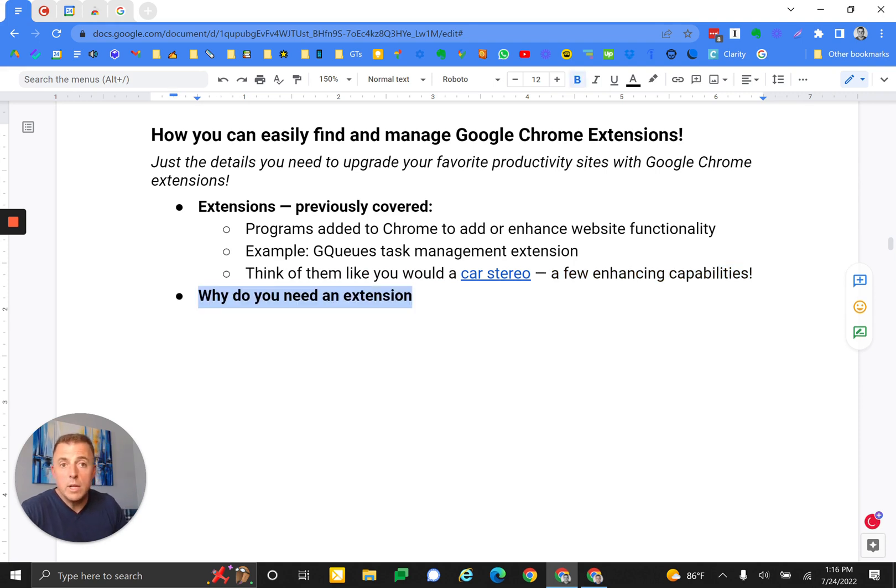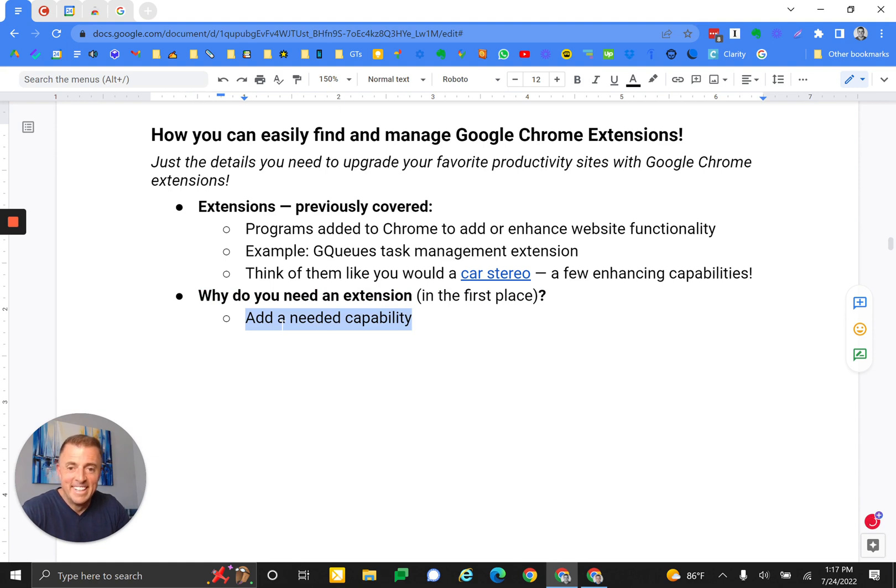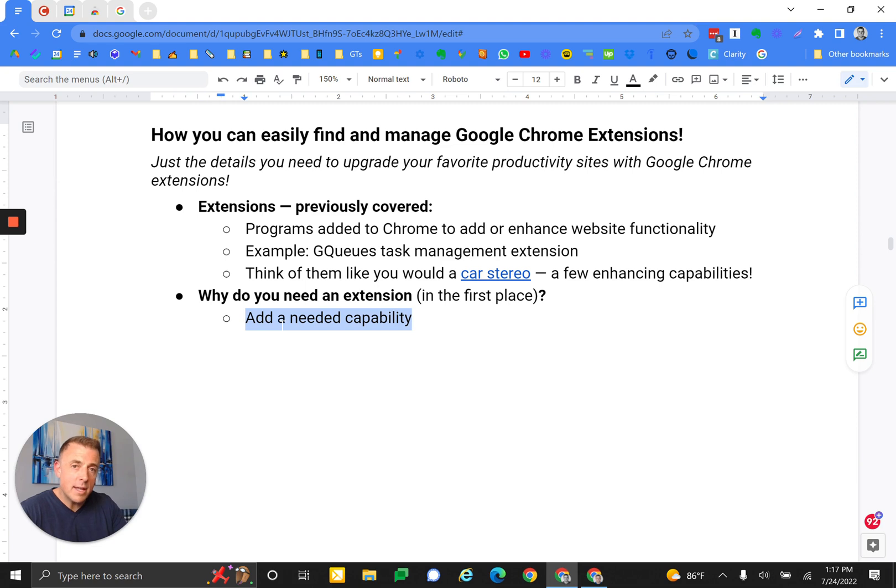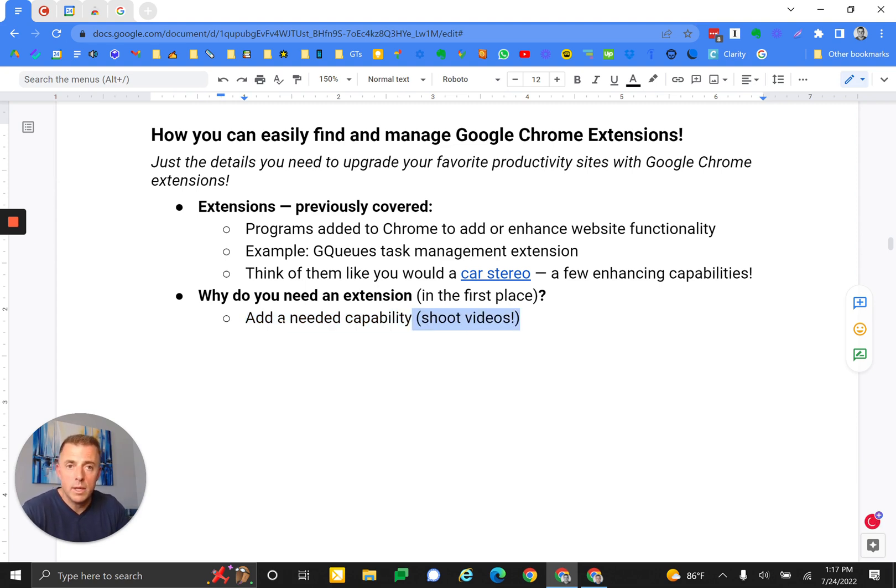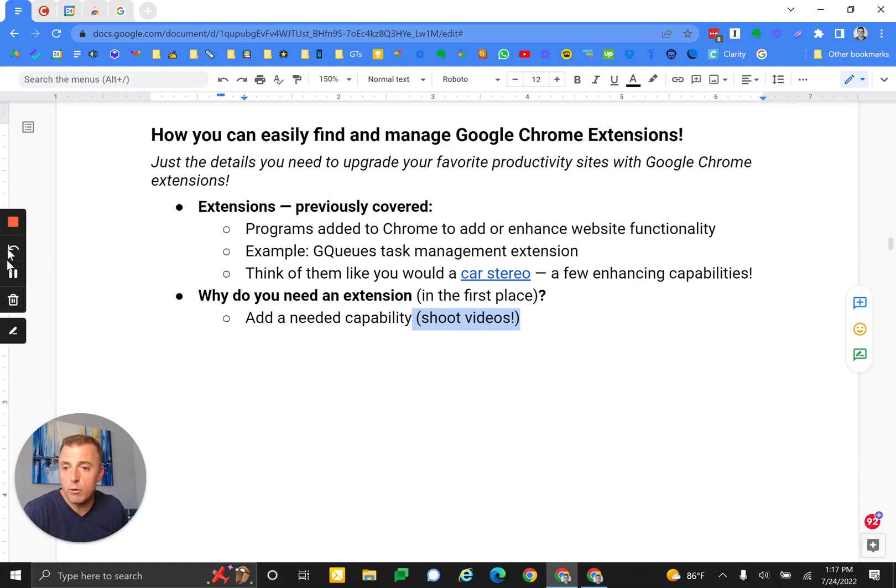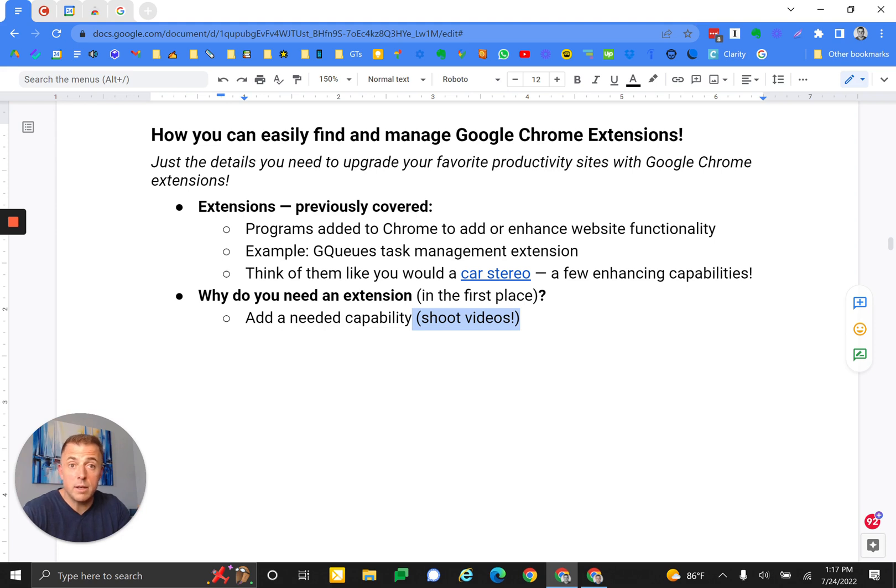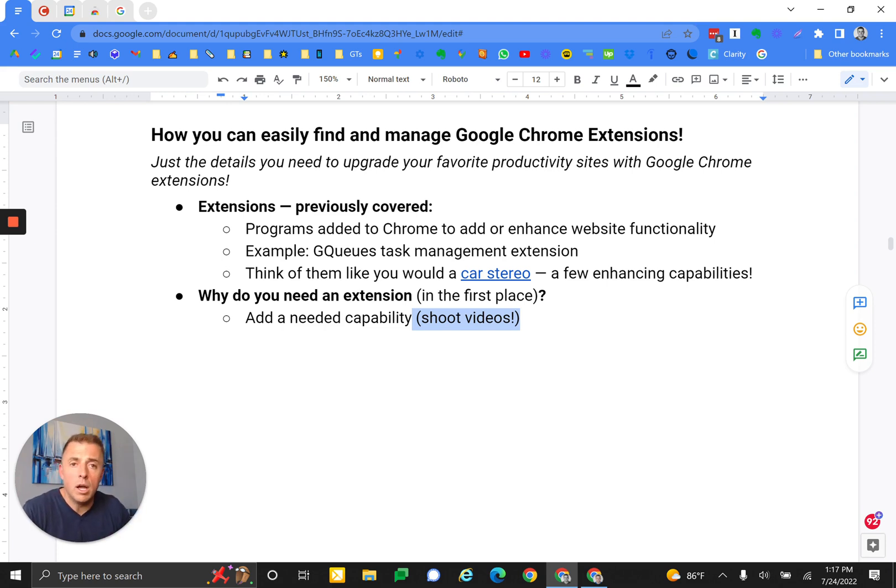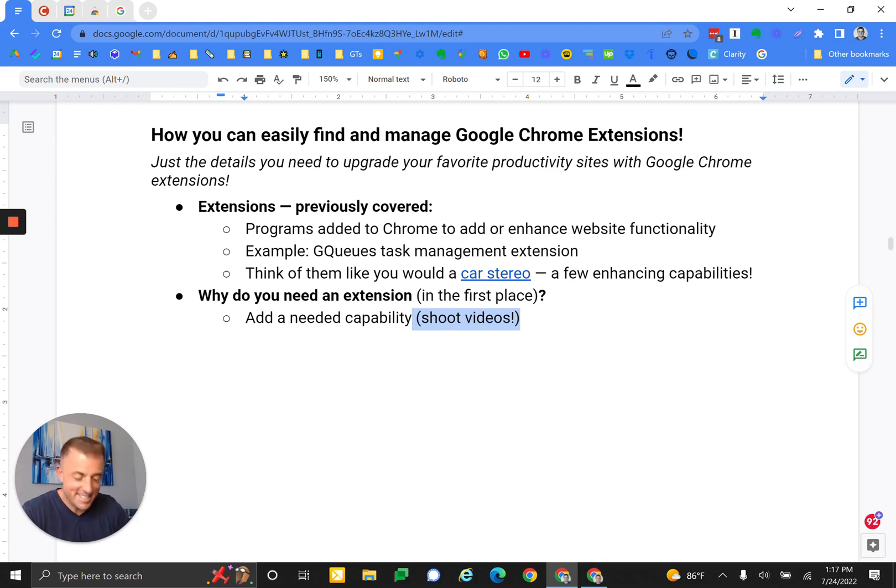Why do you need an extension in the first place? Add that needed capability. You're trying to do something and you can't do it - go get the extension and now you can. It's adding a capability that you didn't have before. Pretty straightforward. The video I'm shooting right now was shot on Loom, which is a Chrome extension. You can see the tools hanging out over here. Super easy to send videos to people and explain things versus trying to type it out over an email. Incredibly powerful tool just by the click of a download button.